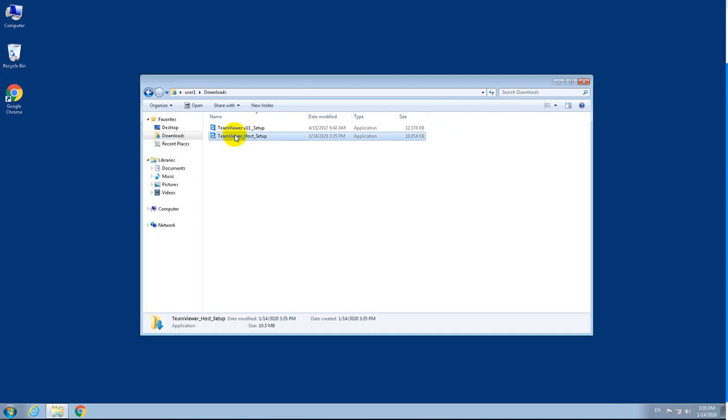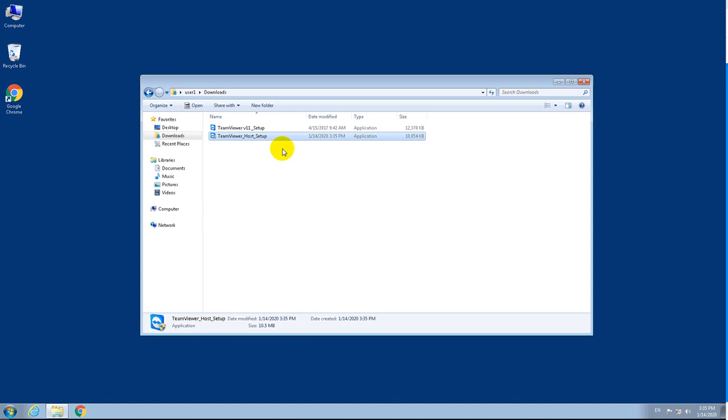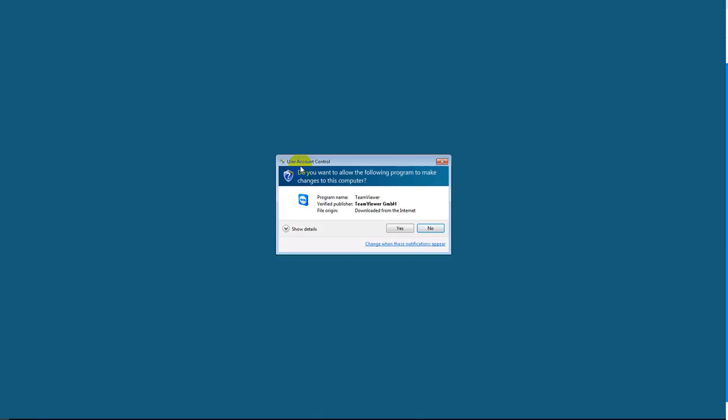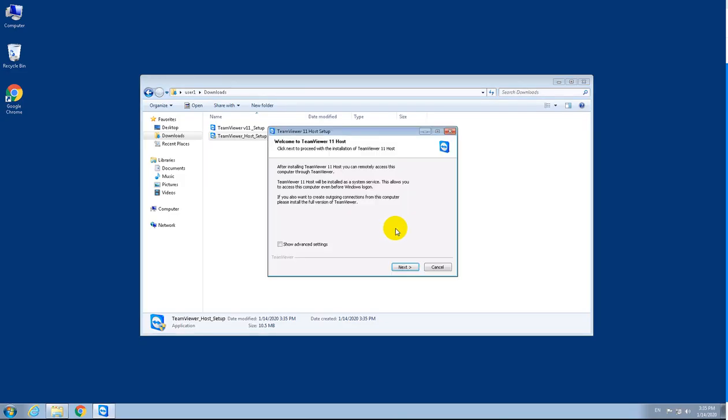Right-click the setup file, select run as administrator. It will prompt you—say yes.